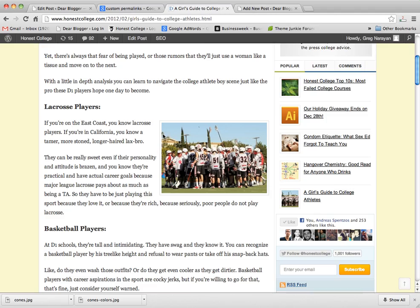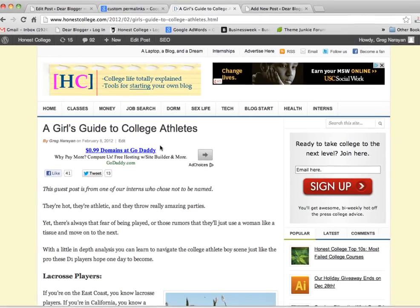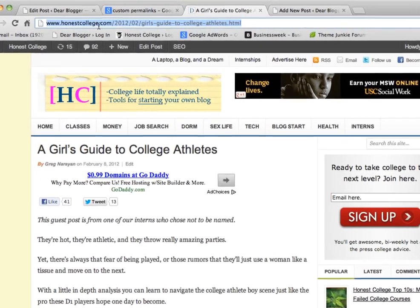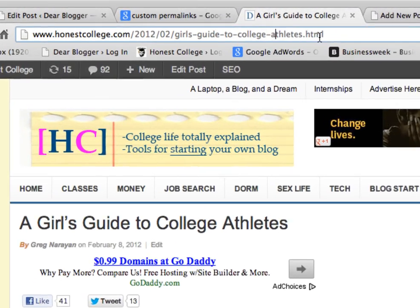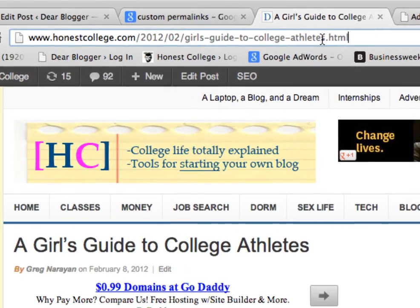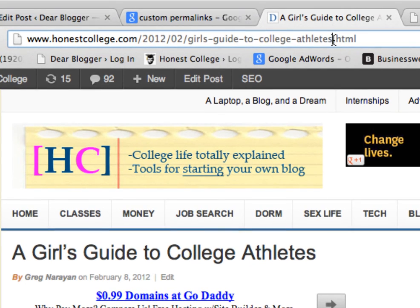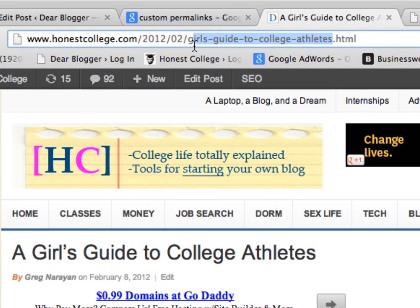Here's an example on my Honest College blog of a link created through Blogger, which is very complicated, and doesn't give me the full discussion of what goes in here.